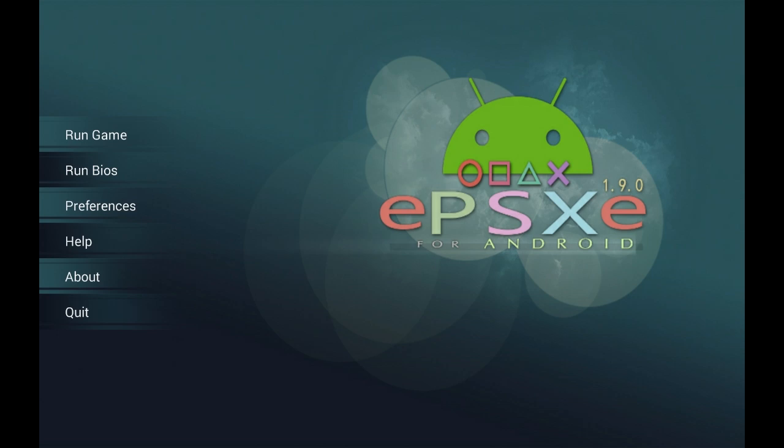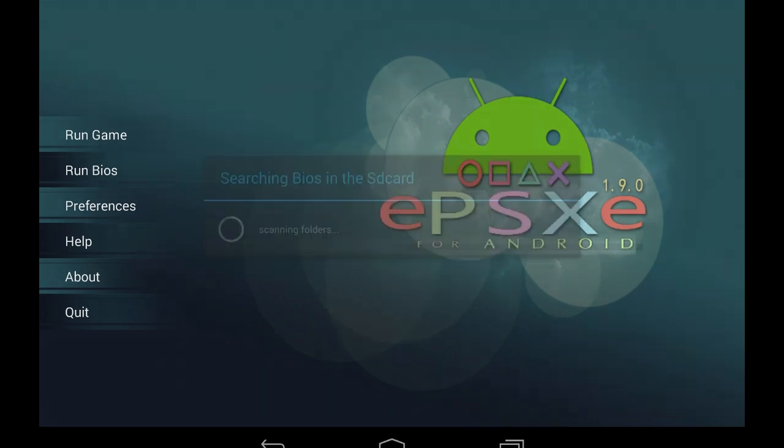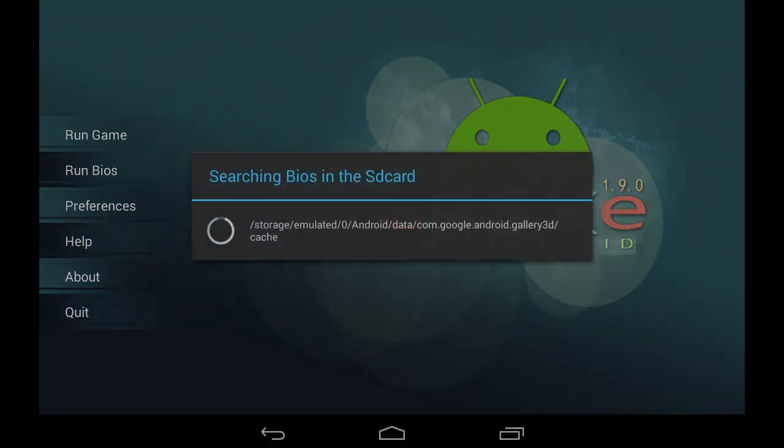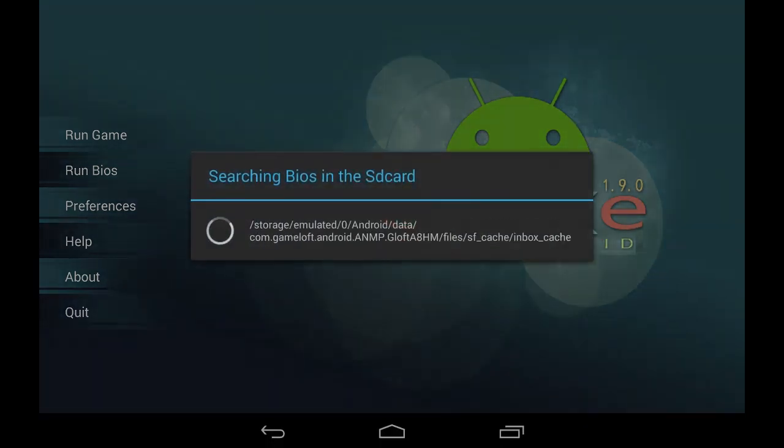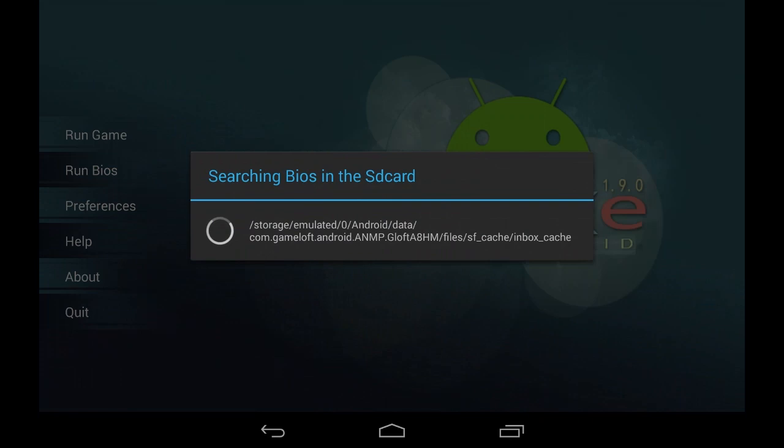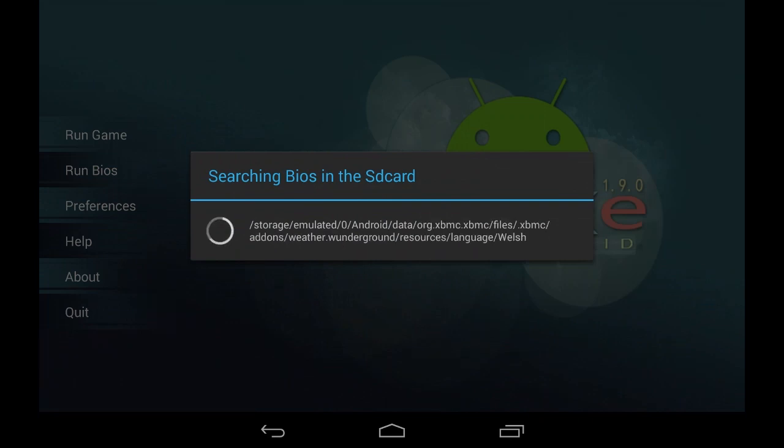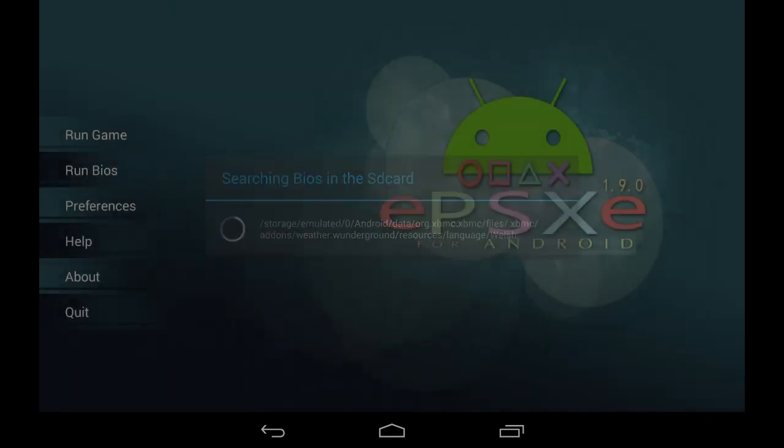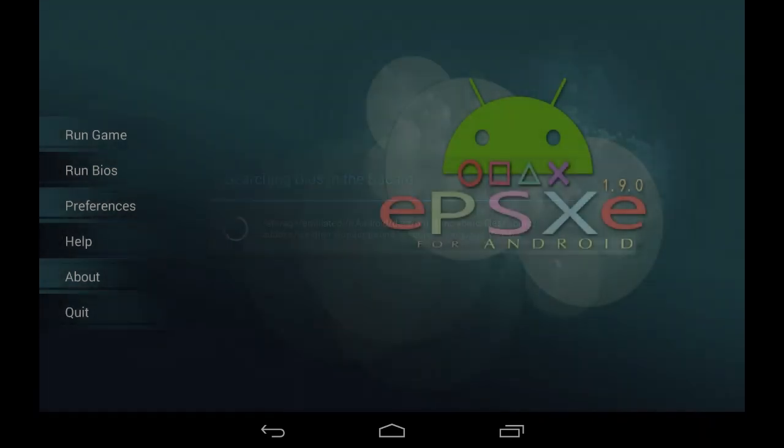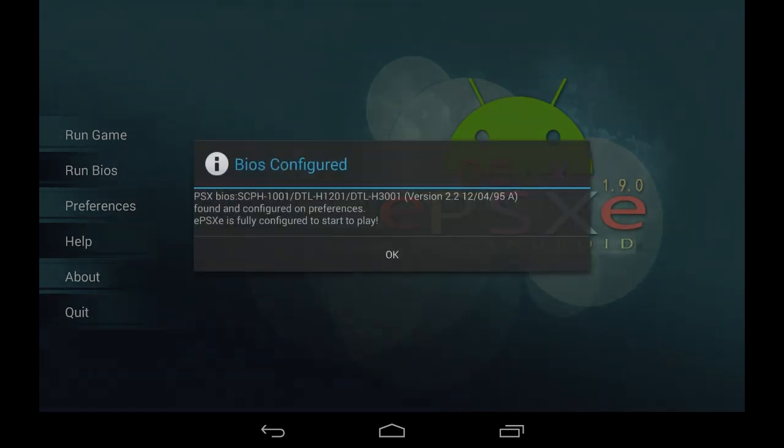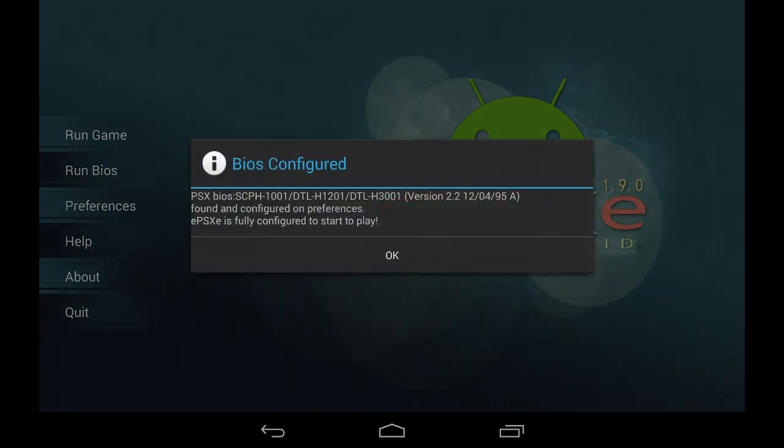What you want to do is click Run BIOS, the second option on the list on the left side. As you can see, it will be scanning through our SD card or storage, and it says BIOS configured and you are ready to play. Just click OK.